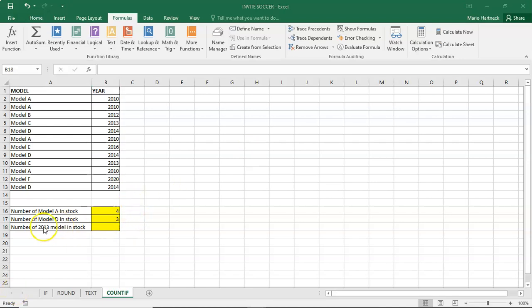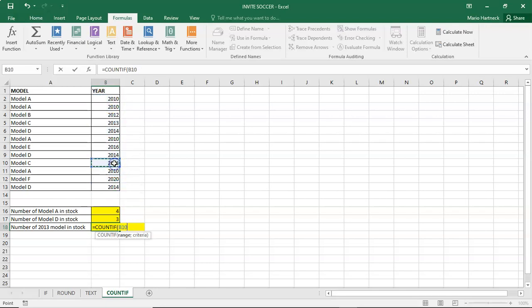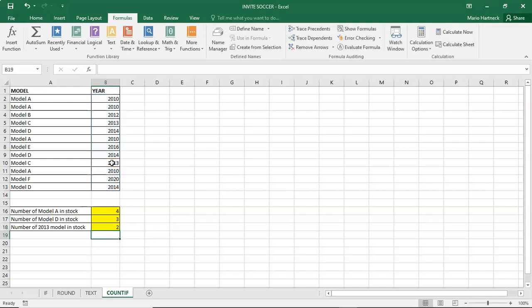And then the last one: the number of 2013 models in stock. It's the same concept — equals COUNTIF, select the range, semicolon, and we're looking for 2013. Close the bracket and press Enter. That gives us the number of 2013 models.